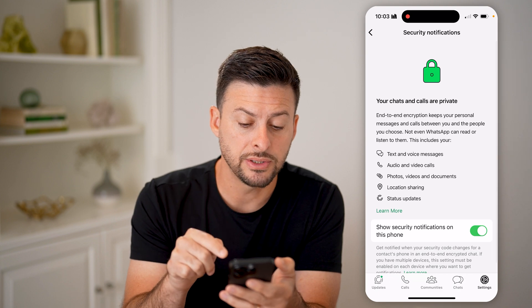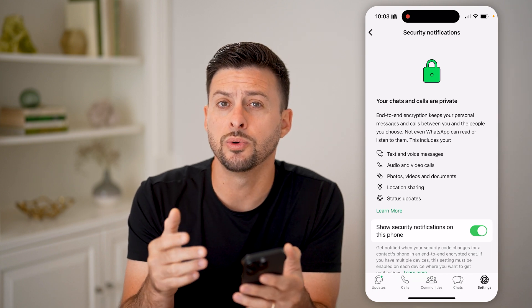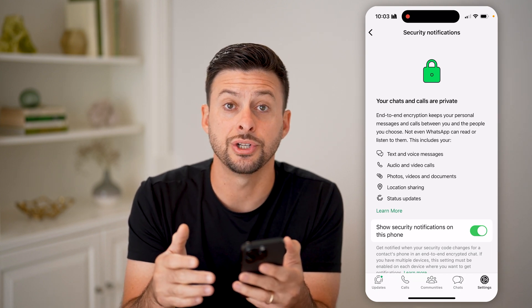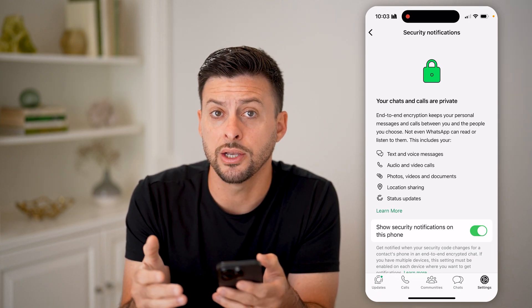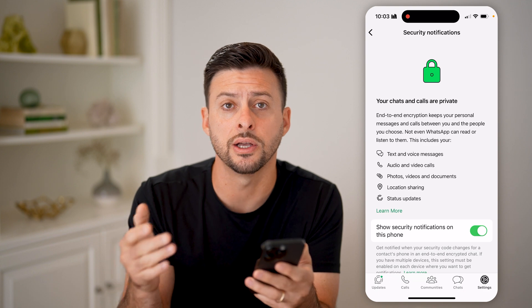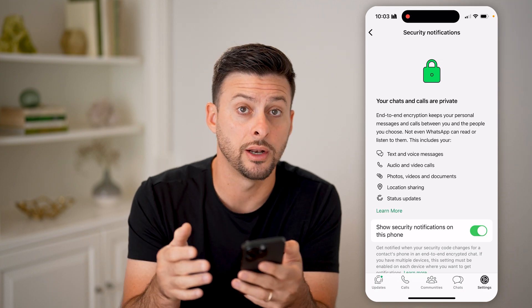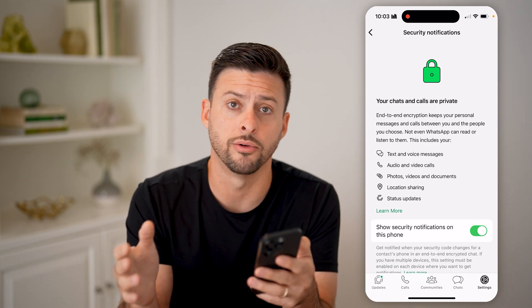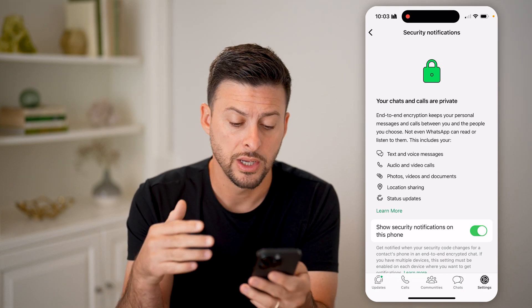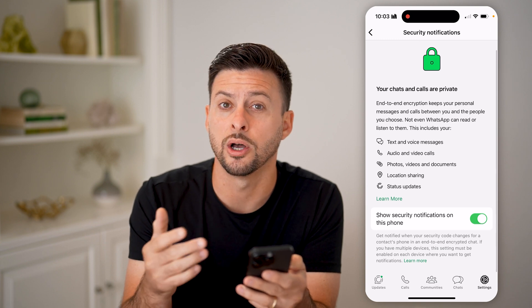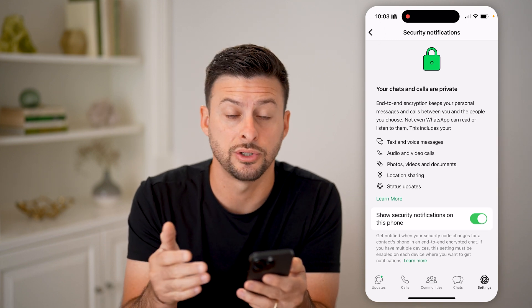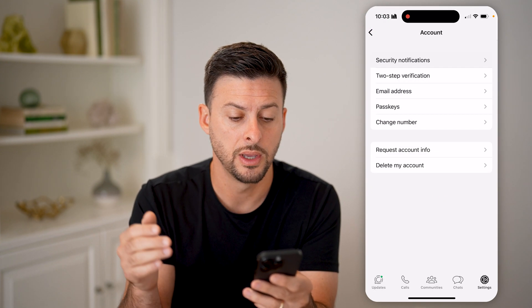Now if this is toggled on, you will get a notification if anyone else either tries to or does log in to your account on another device. Make sure this is toggled on — this will help you protect your account.